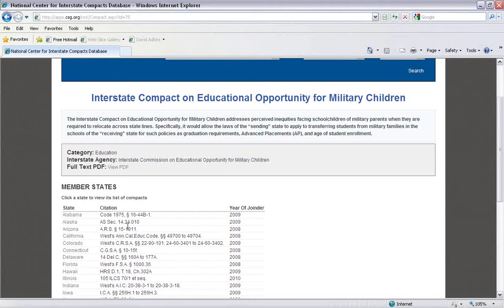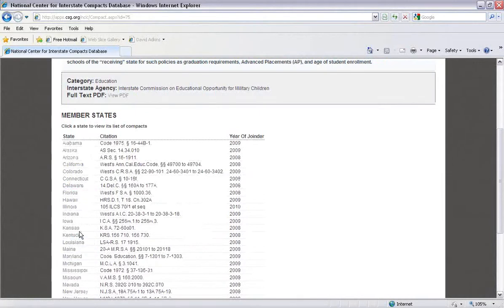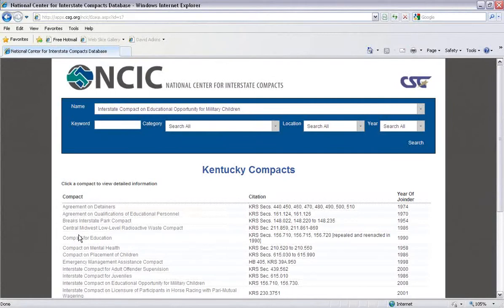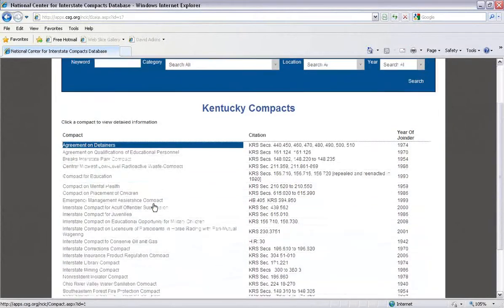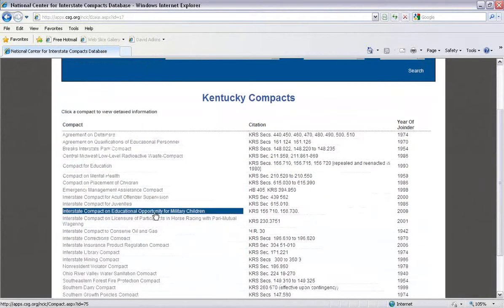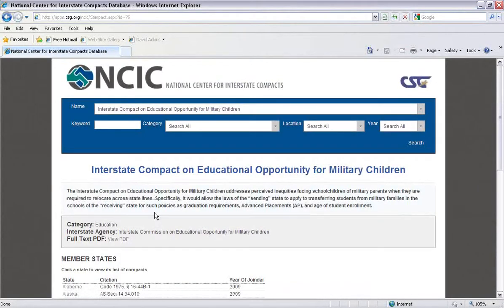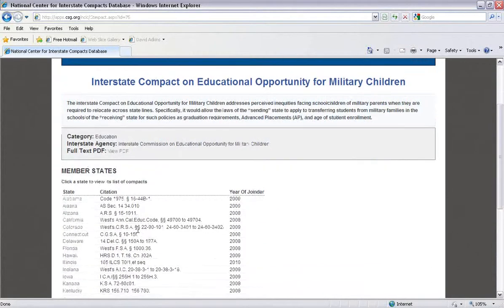Now, another important feature is that the search results are also cyclically interlinked, so the compact and state search results are connected. Here, you'll notice that Kentucky is a member of the Interstate Compact on Educational Opportunity for Military Children. We can click on Kentucky and see all the compacts Kentucky has joined. Again, you'll notice that the Interstate Compact on Educational Opportunity for Military Children is a compact that Kentucky is a member of. Again, we can click on that compact and see the list of states that are members of it.